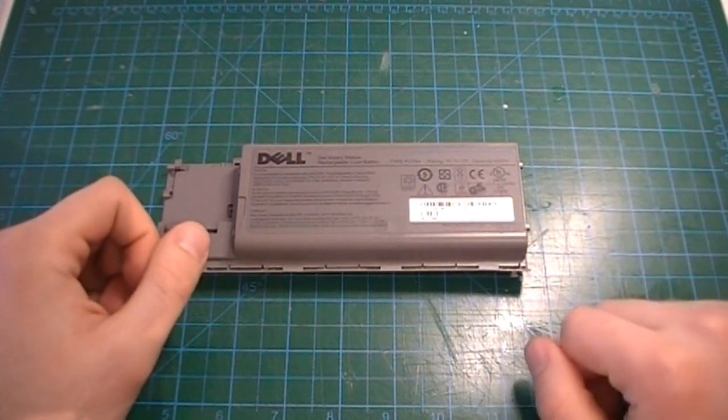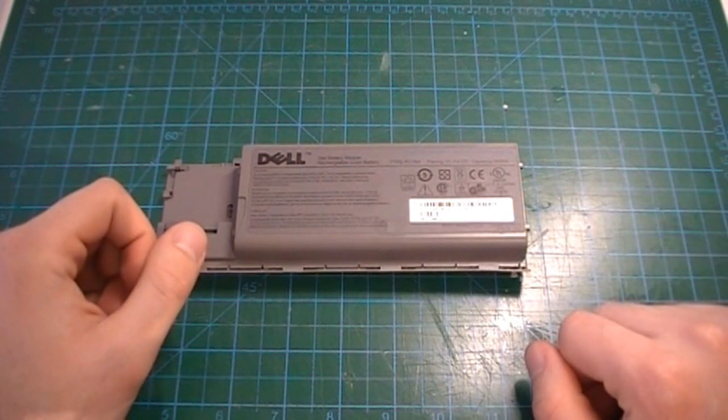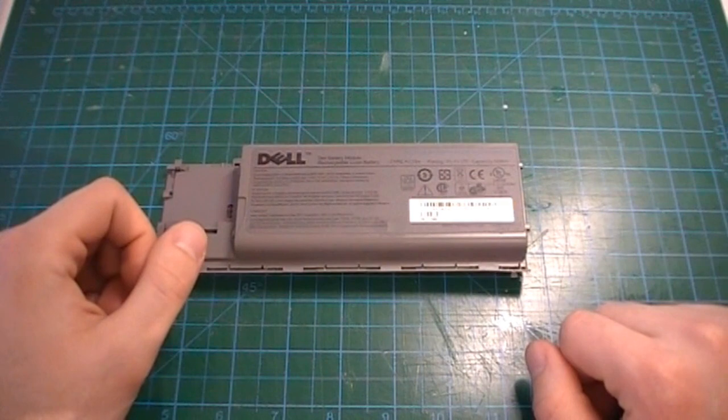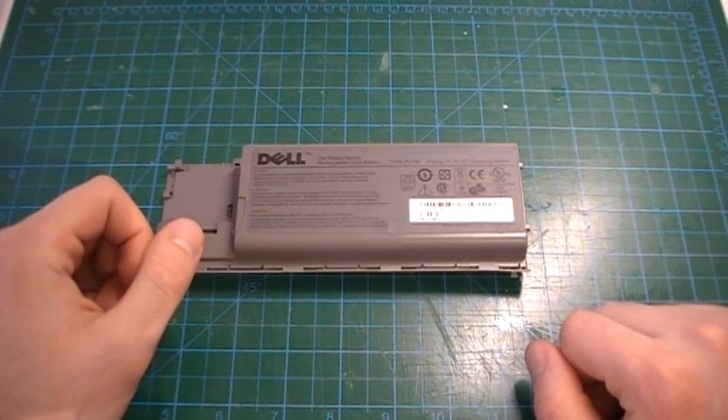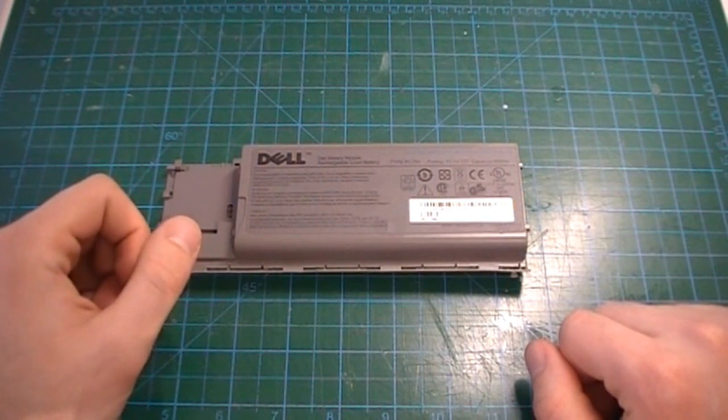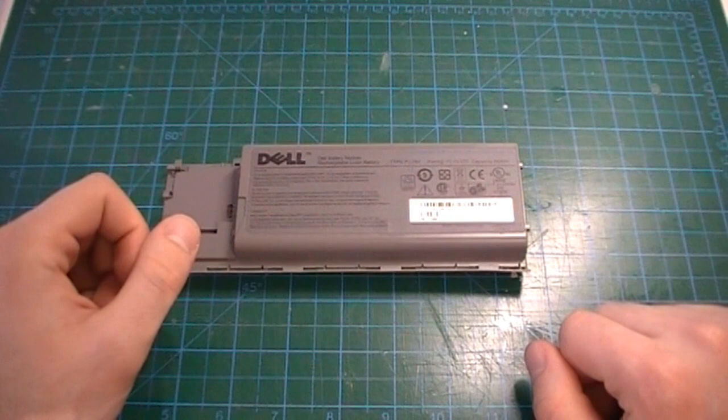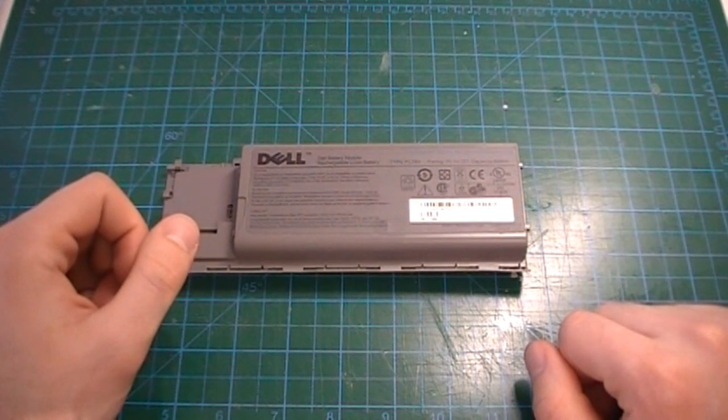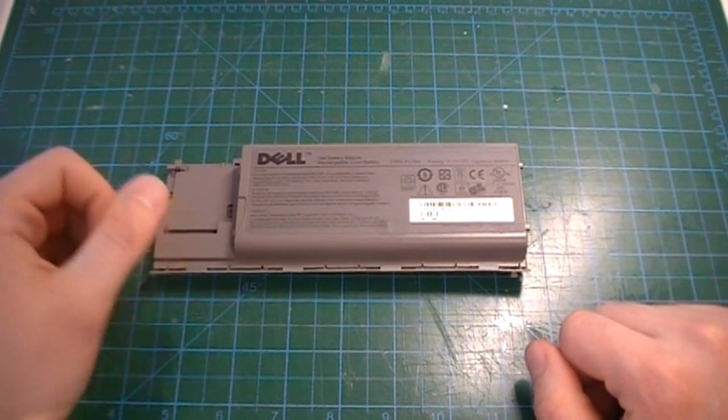However, a battery that doesn't appear to hold a charge is not necessarily completely dead. In this video, I will show you how to open and diagnose a laptop battery pack for bad cells.